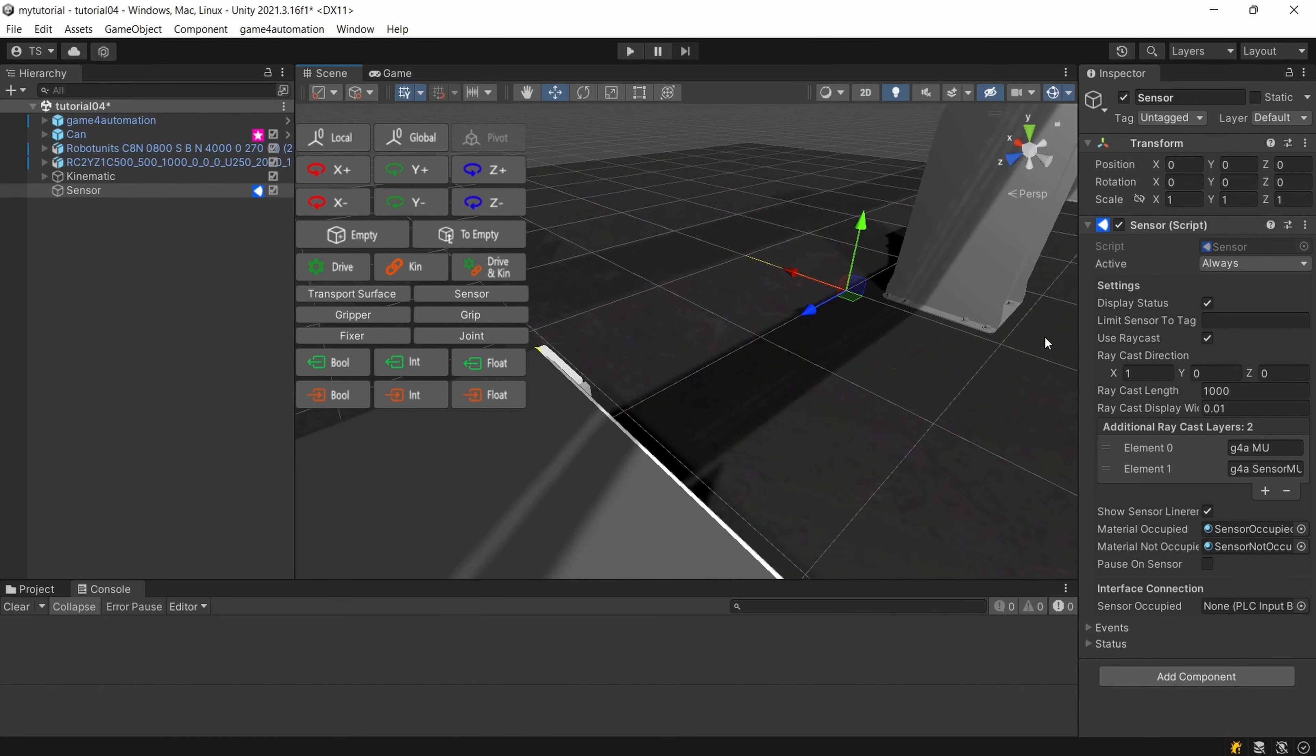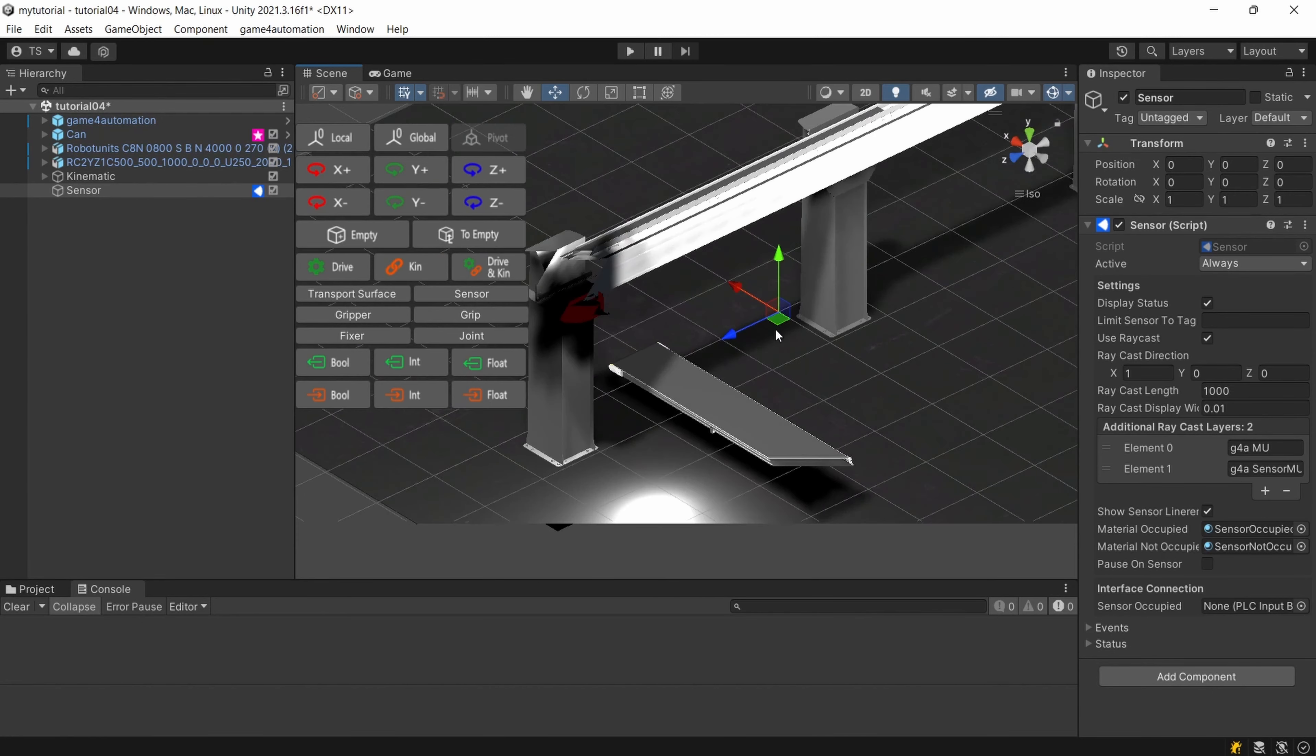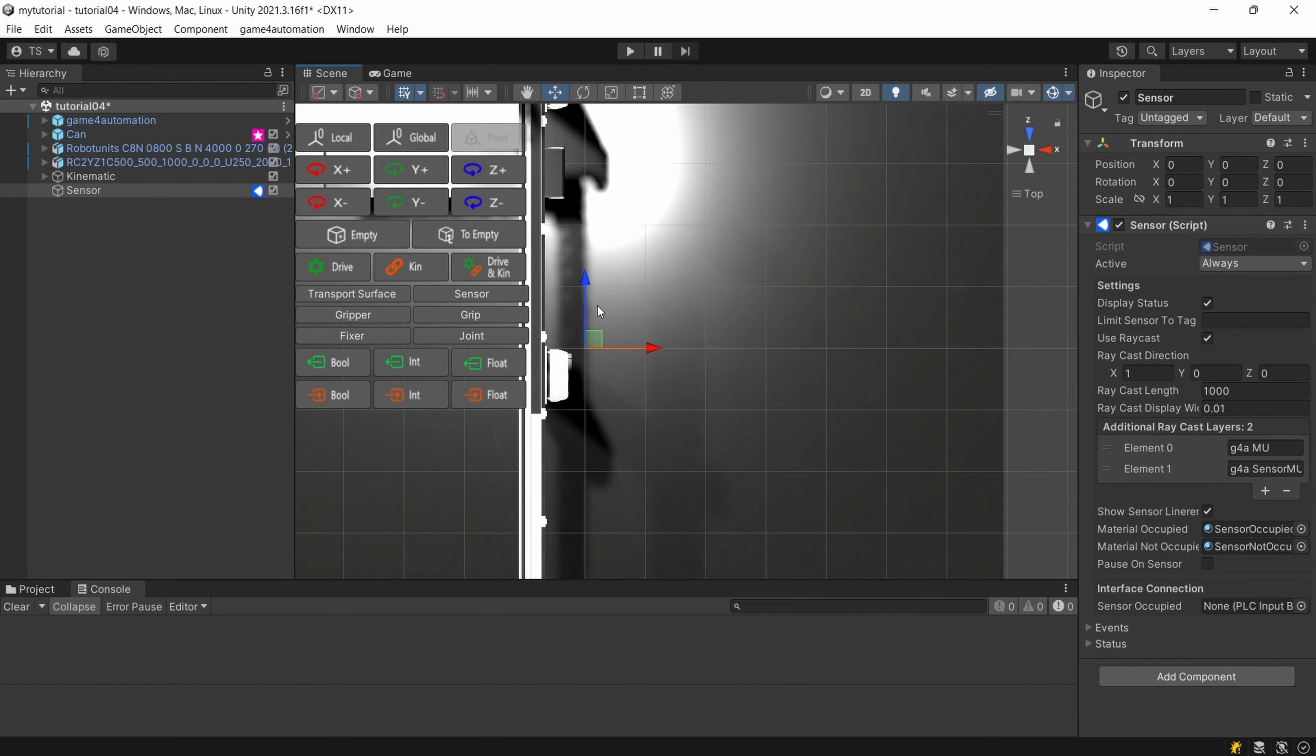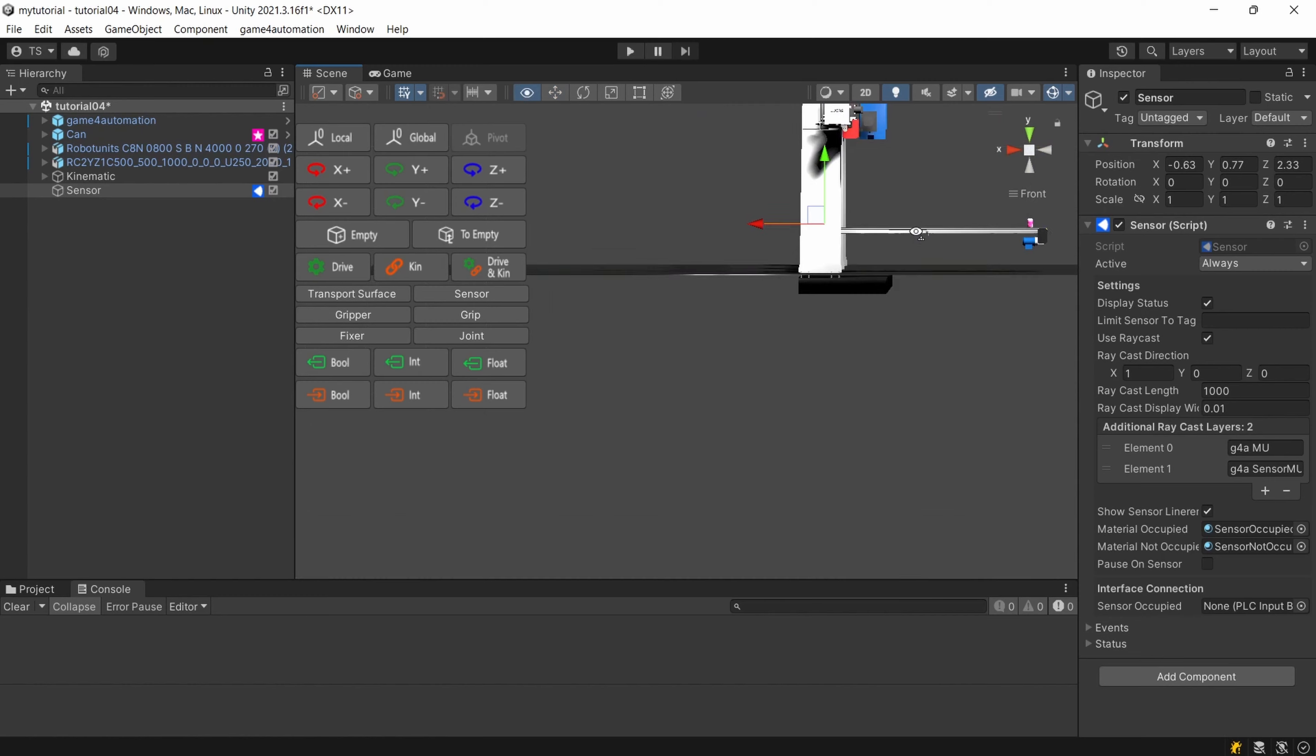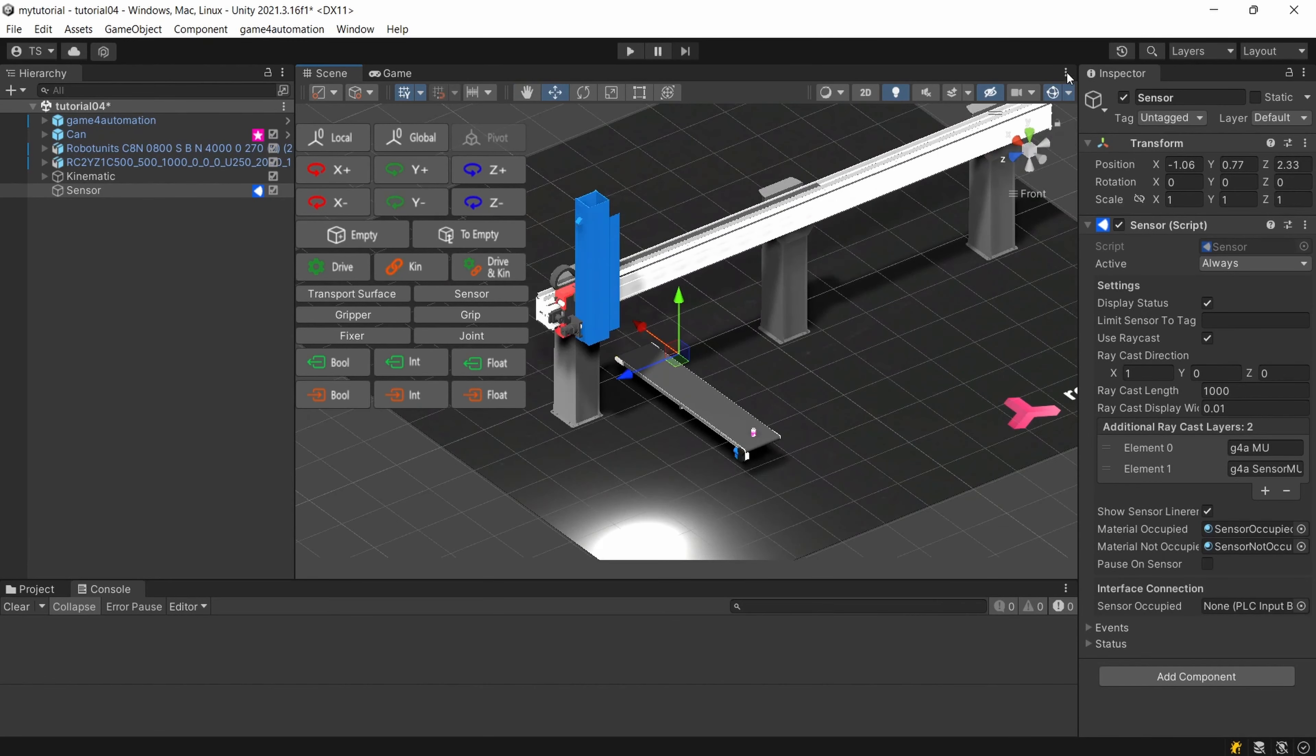But let's first before taking care about the configuration in detail put the sensor to the end of our conveyor. Usually I go into the asymmetric view and I move it by selecting the views. Let's make the height here and let's look on the side. Okay let's put it more here to this position.